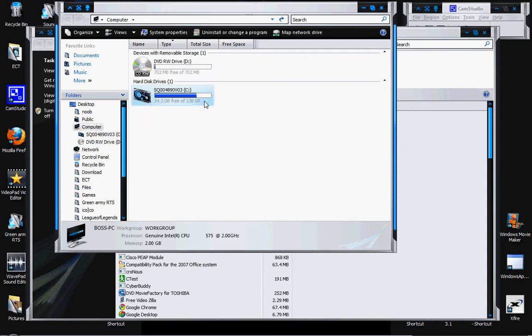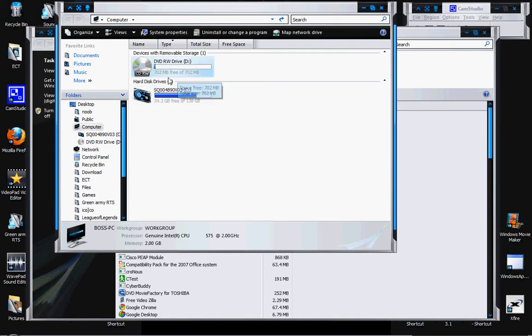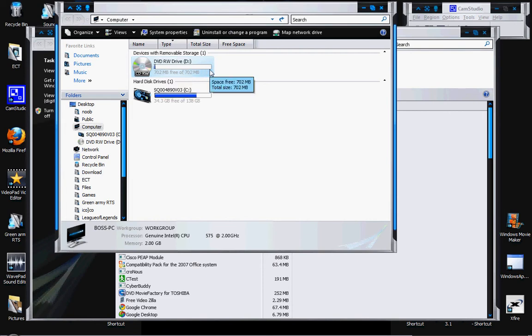Gigabytes, GB, is a very, very large file size. As you can see on my empty CD, it shows 702 megabytes free of 702 megabytes. Megabytes are like medium, or the second largest. First largest is gigabytes; megabytes are the second largest.